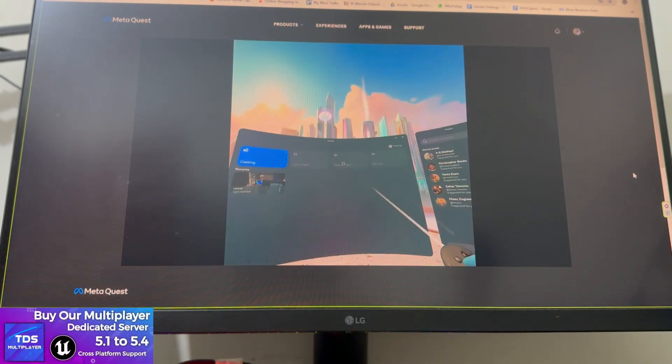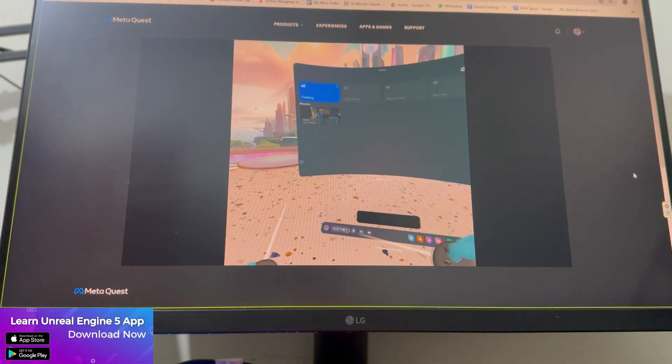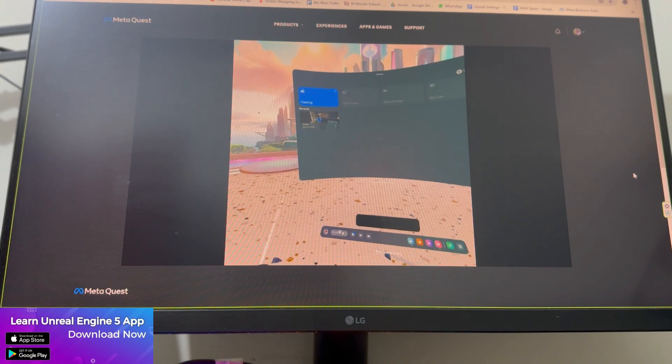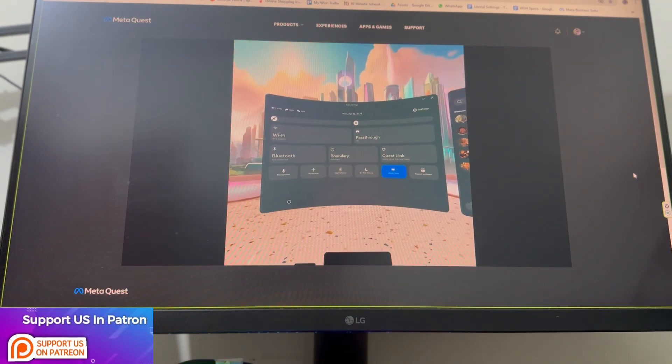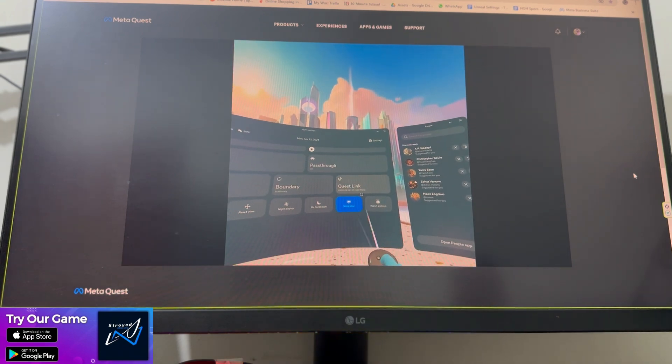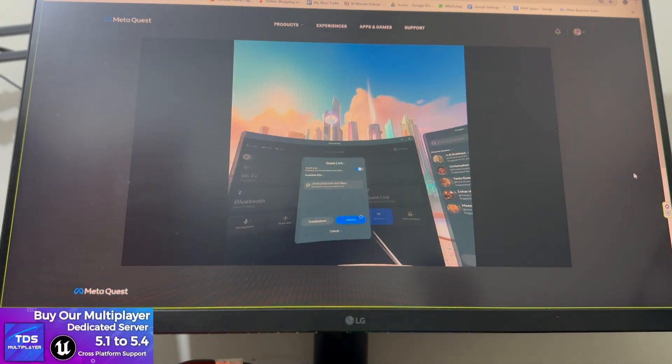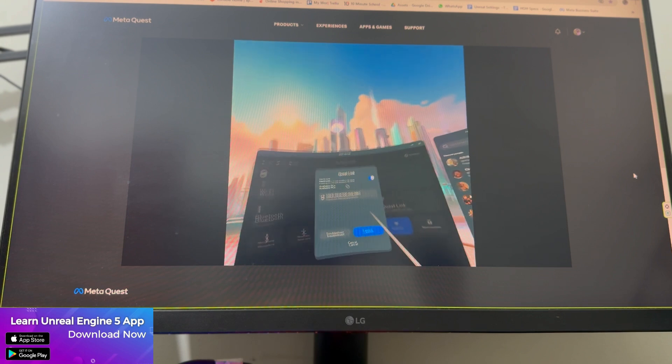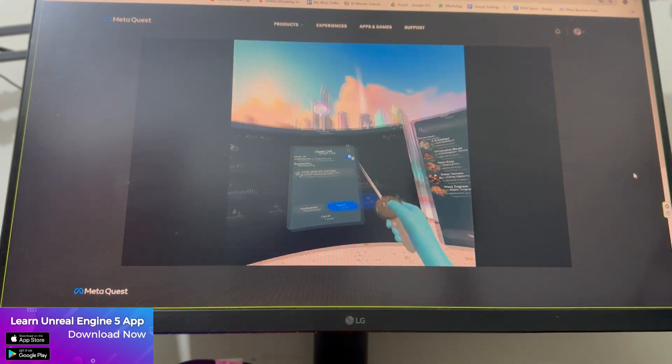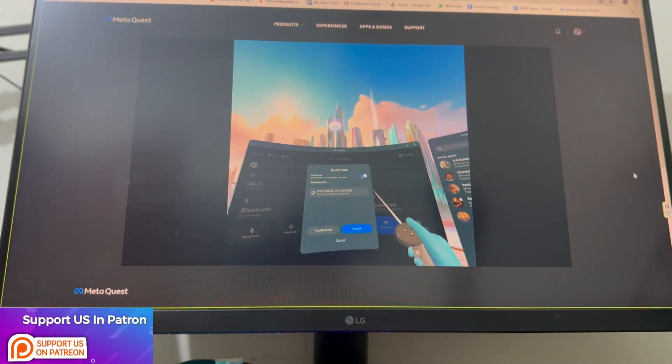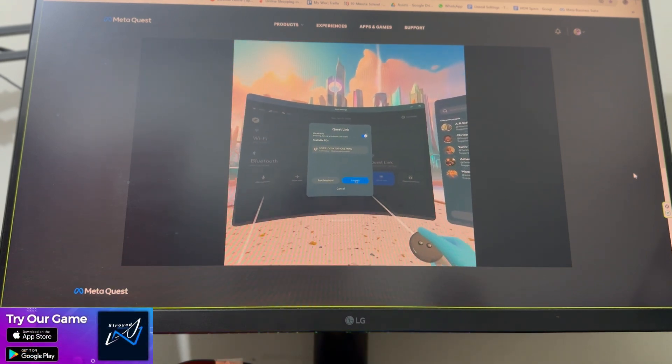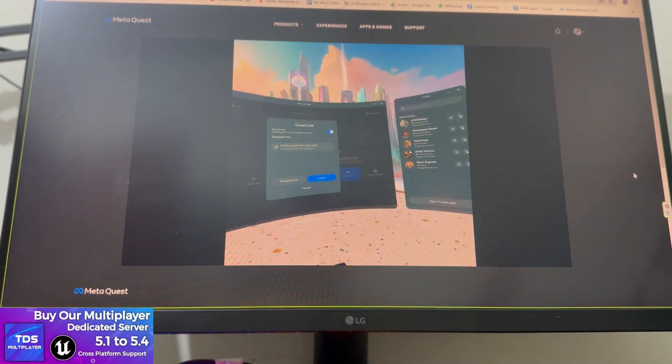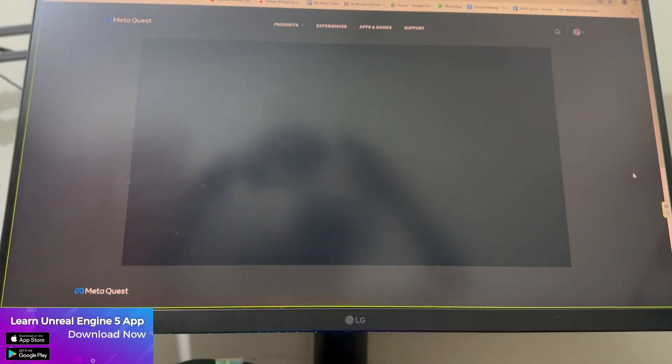Now what you need to do is go to your settings. You can go to Wi-Fi or you can just go to this sector, and then you find here basically Quest Link. Once you press it, it will automatically show your desktop selection. Make sure in some cases this button called Use Link is disabled, so make sure it's enabled. Then you can click on launch.